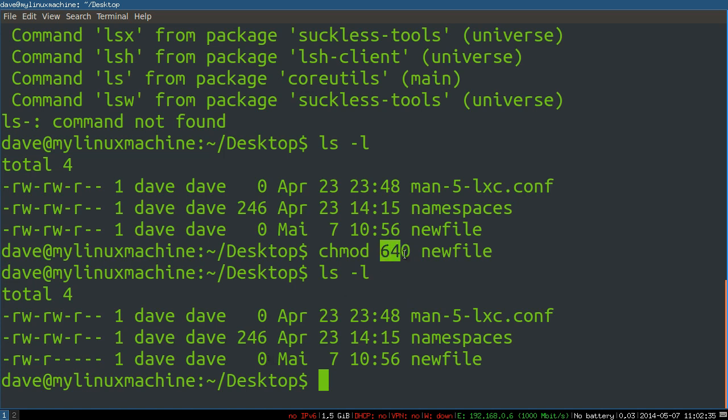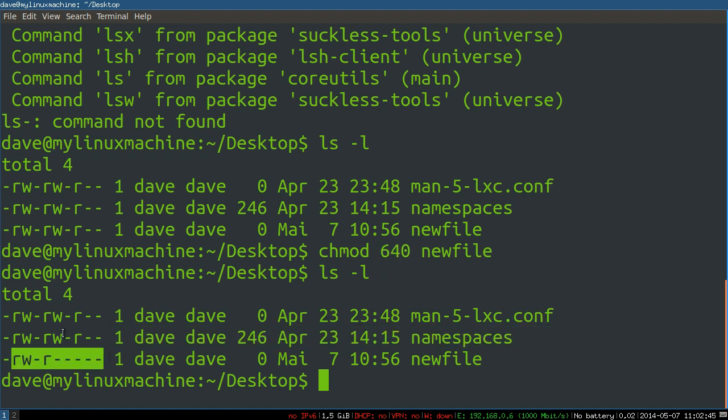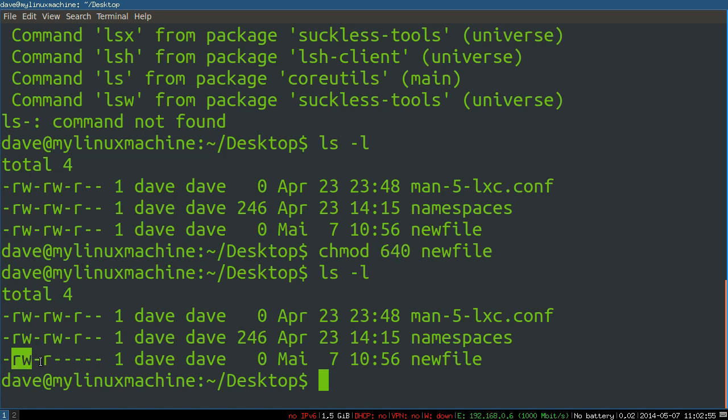Again, there's calculators and tables for this online until you really want to get to the nitty gritty and understand the binary or octal notation. And you can change it, as we just did, right? So what we just took away was write permissions. This would have been 6, 6, 4. That was the original mode of the file. We just changed it to 6, 4, 0, which is read, write, read, nothing.